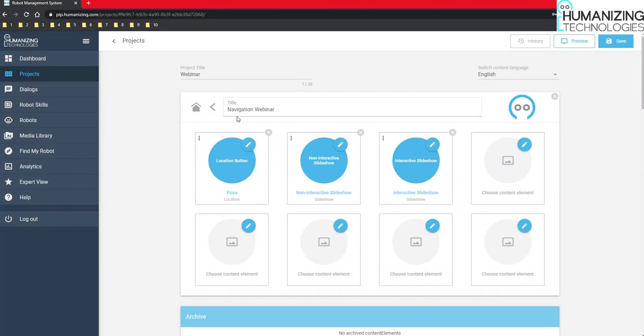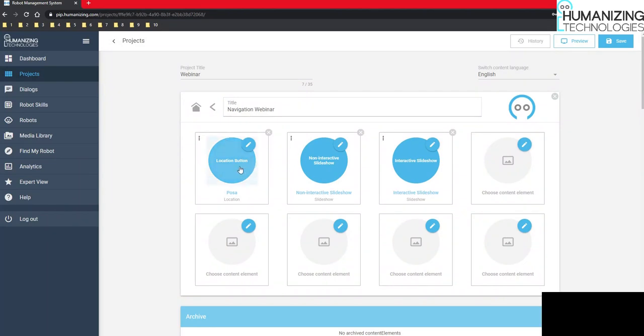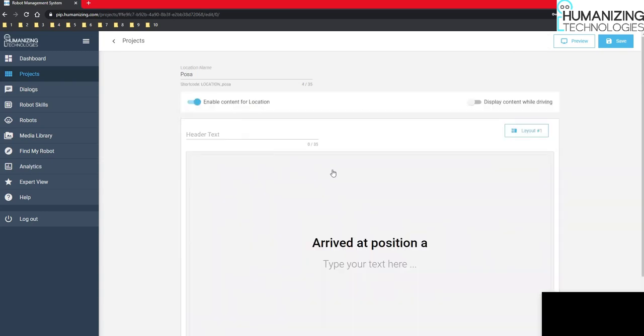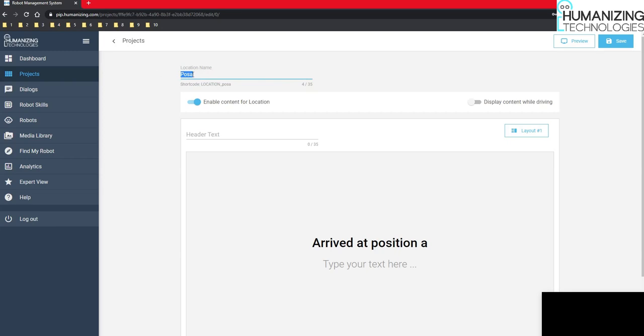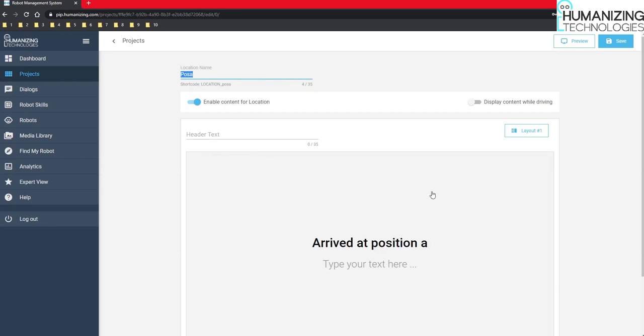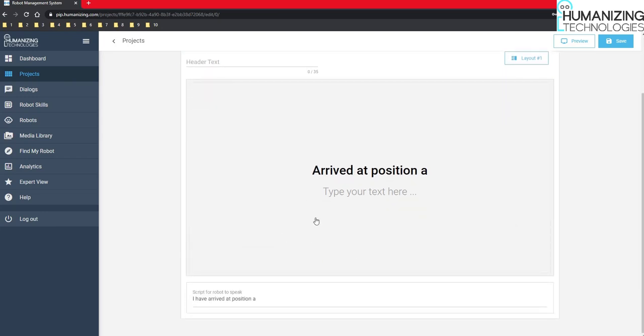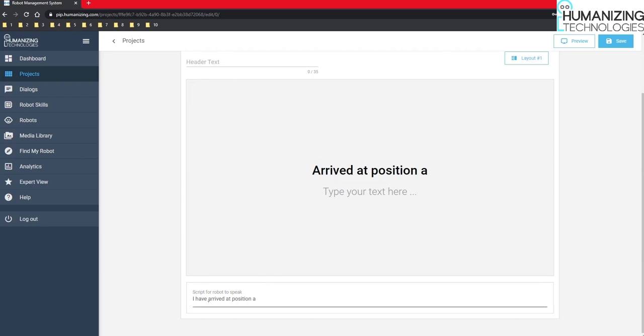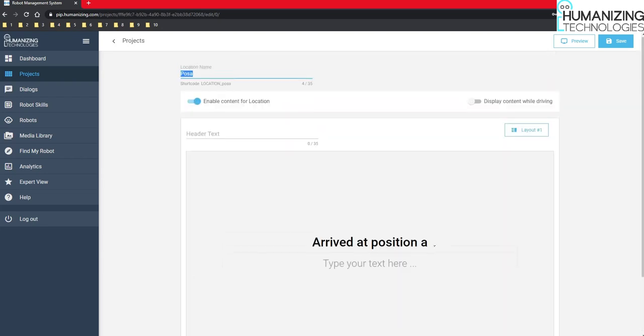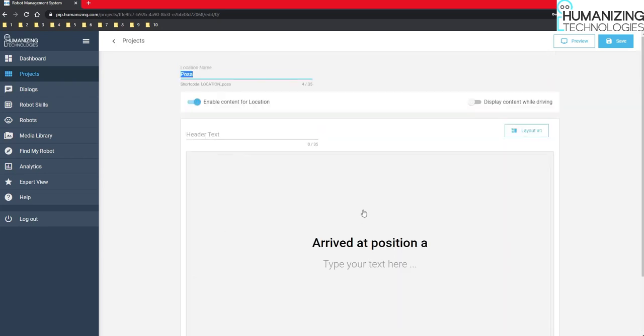The first one is a location button. It is very simple. It is just one line with a location name which needs to be the exact same name as we used in the positions, as well as one slide, one content element. And this content element can of course be set up here with a picture, a text and a script for PEPPER to speak. Then the robot will drive to the location when you hit on the button.